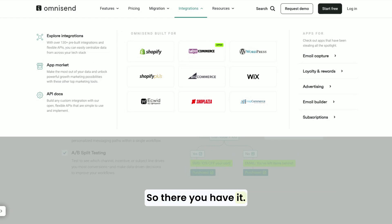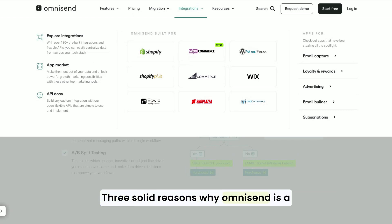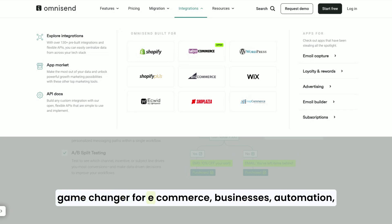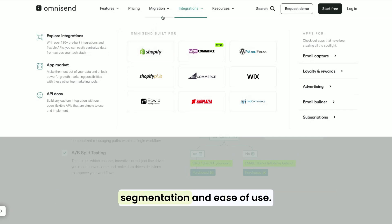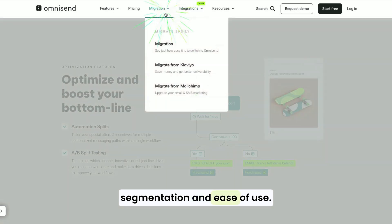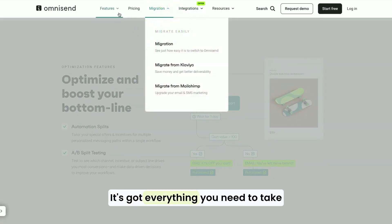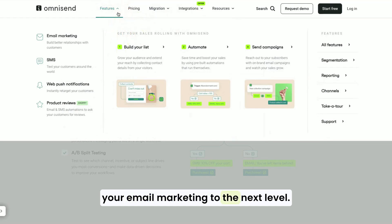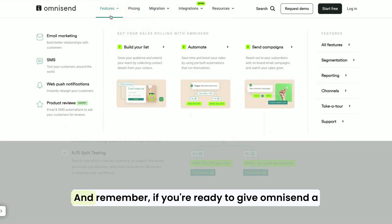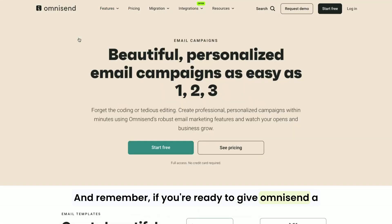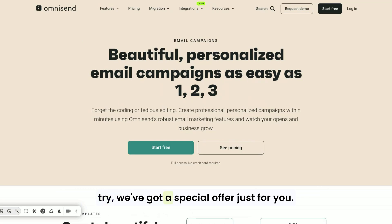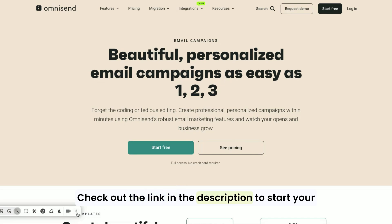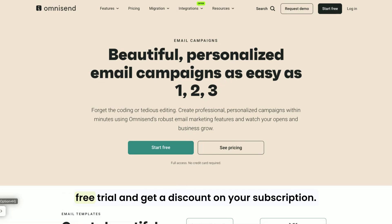So there you have it — three solid reasons why OmniSend is a game-changer for e-commerce businesses: automation, segmentation, and ease of use. It's got everything you need to take your email marketing to the next level. And remember, if you're ready to give OmniSend a try, we've got a special offer just for you. Check out the link in the description to start your free trial and get a discount on your subscription.